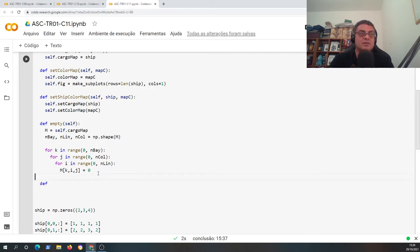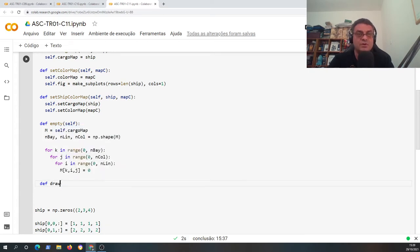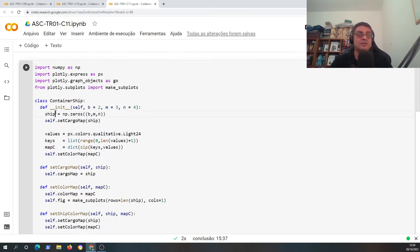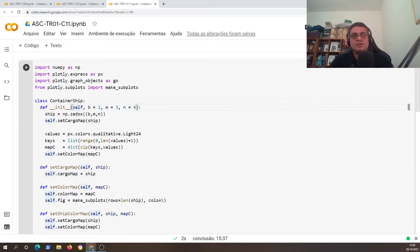Now we're going to create a new method for this class. I'll give the name 'draw' to this function because it enables us to draw a picture of the container ship arrangement. The ContainerShip class has two fields: self.cargo_map, which is a kind of cargo map, and self.color_map.